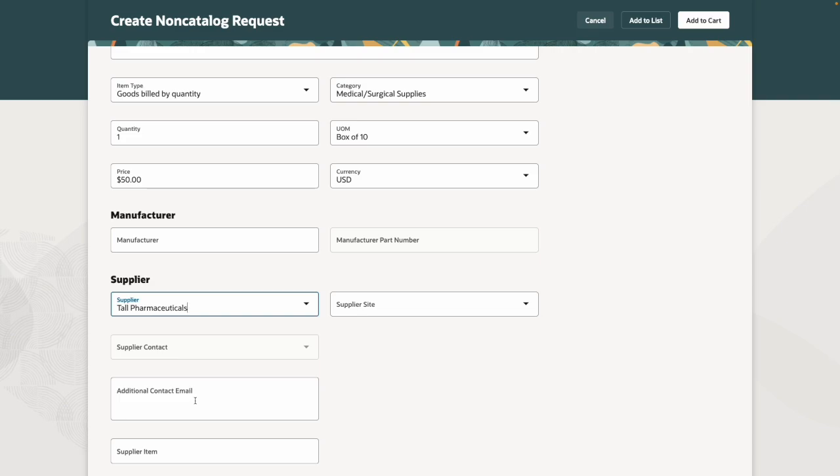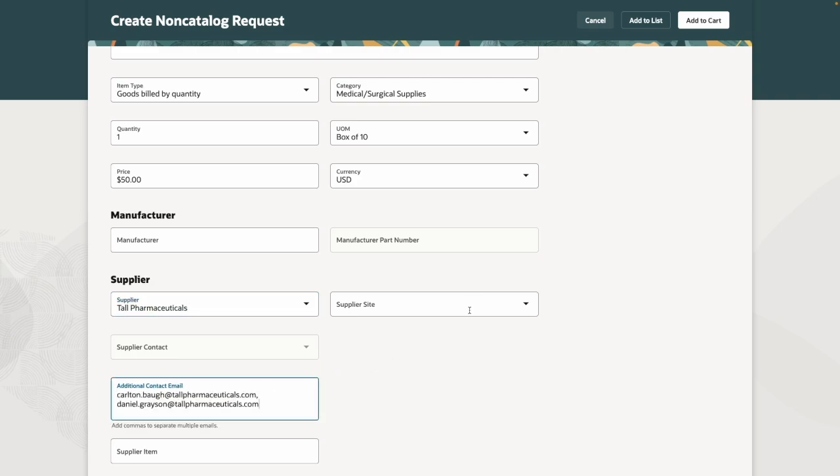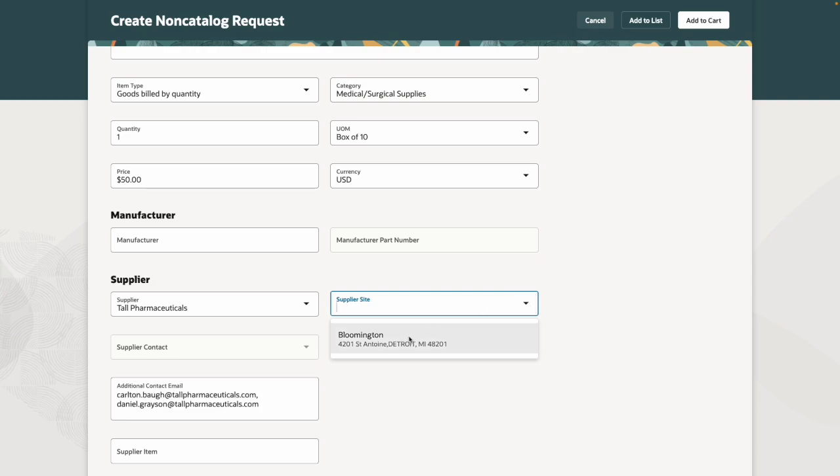For this demonstration, I will enter the additional supplier contact email addresses and then select a supplier site.